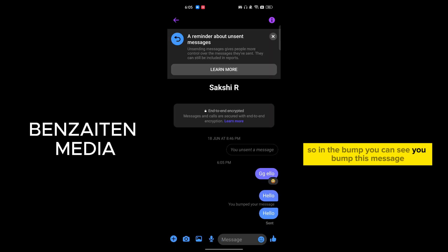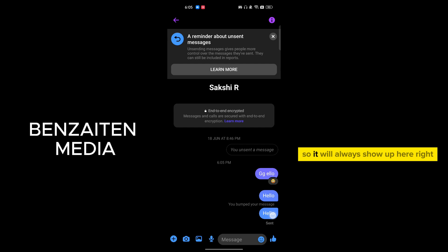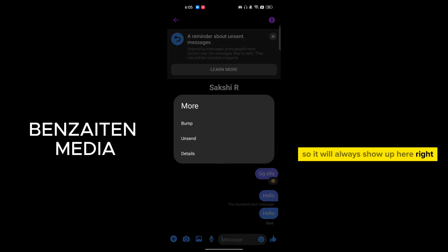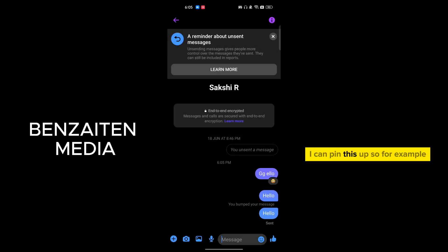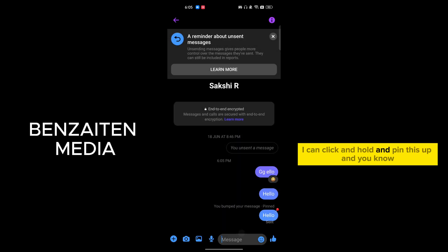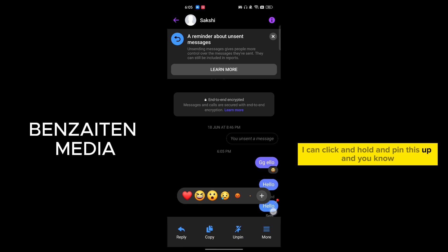I can pin this up. So for example, I can click and hold and pin this up, and you know, copy, reply, and there's a lot of features.